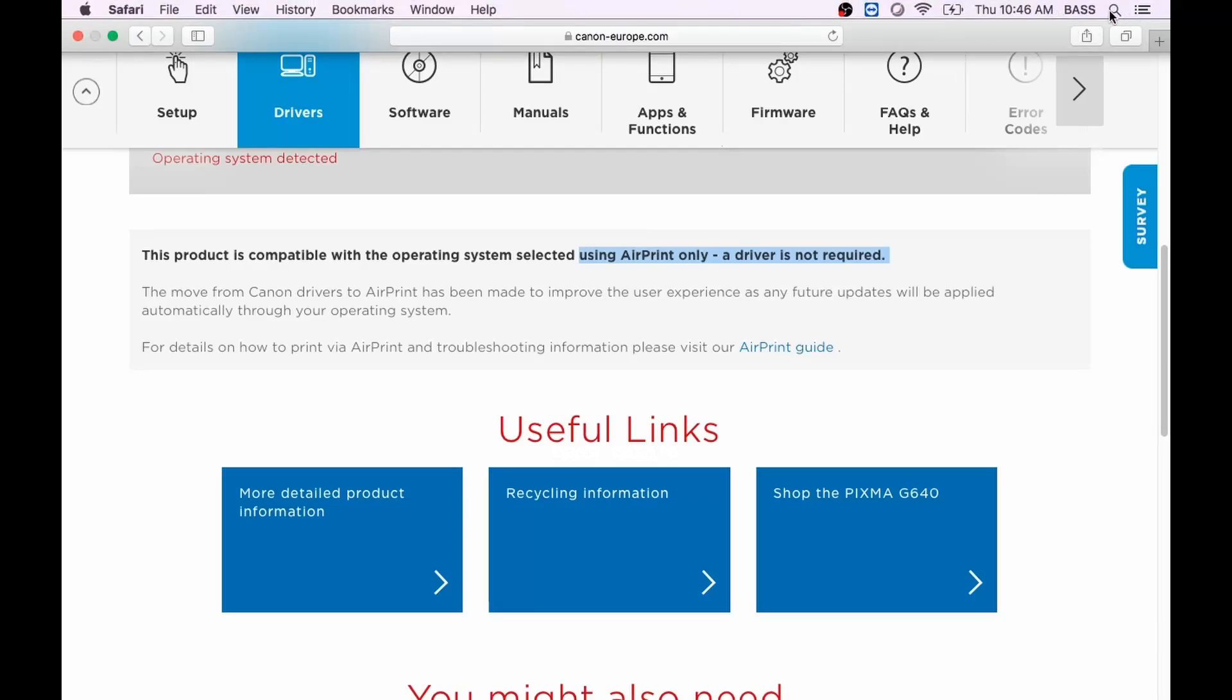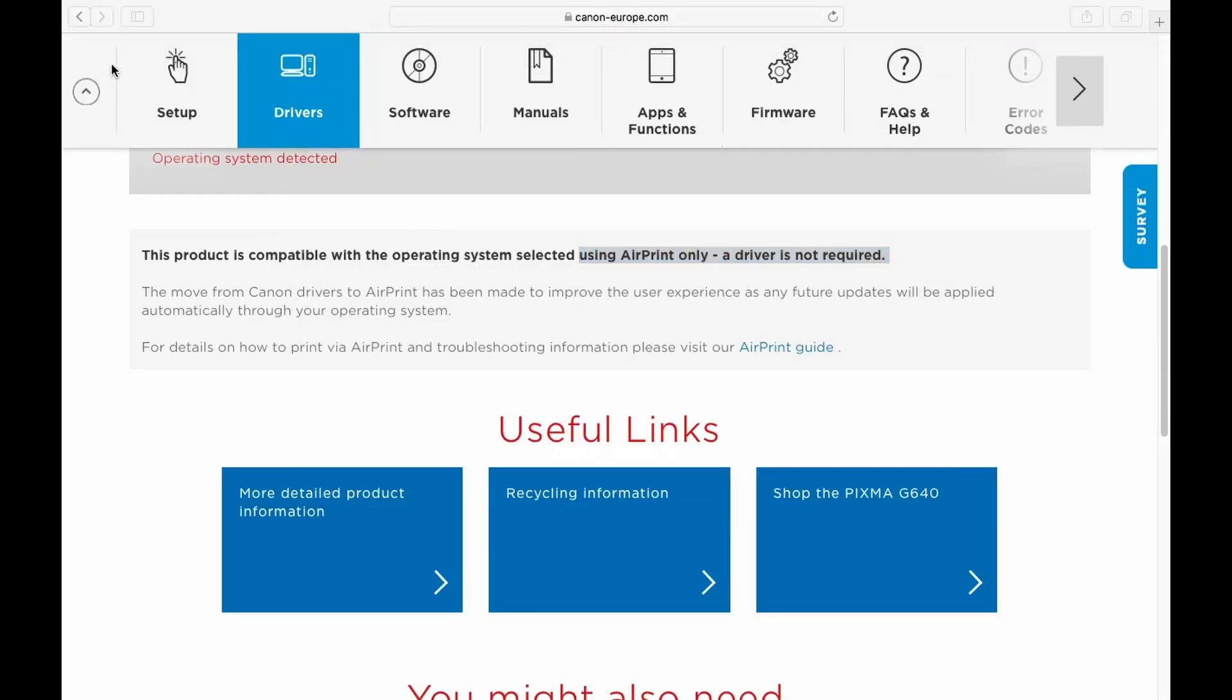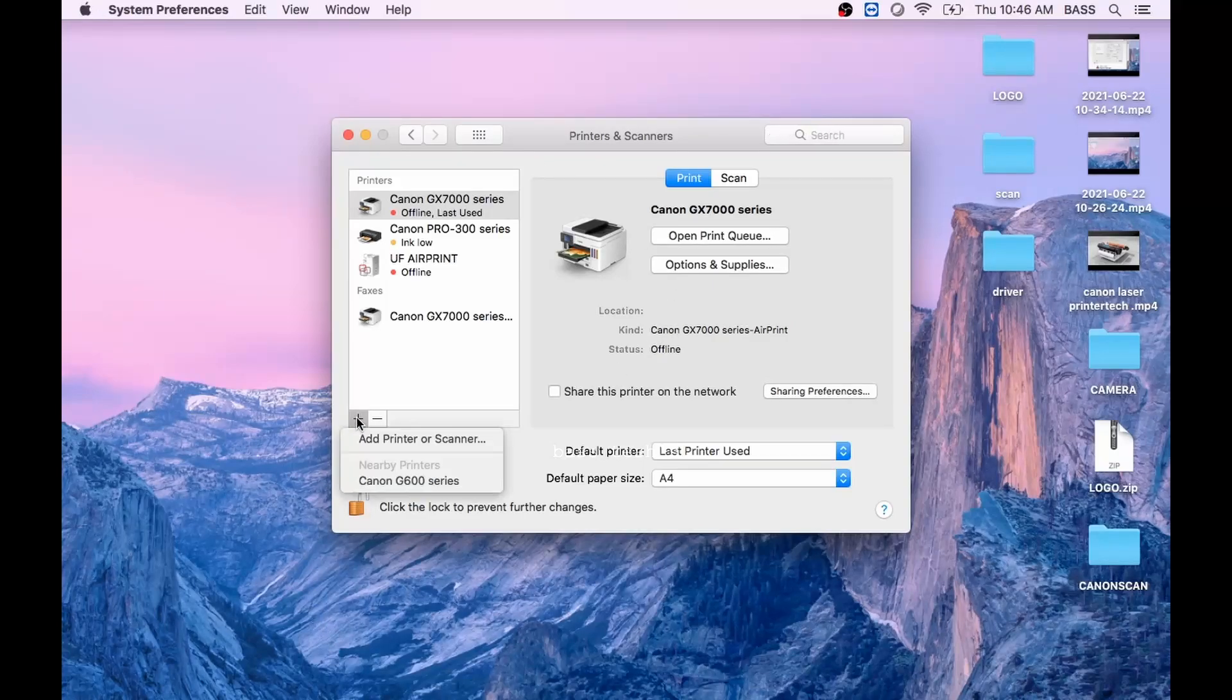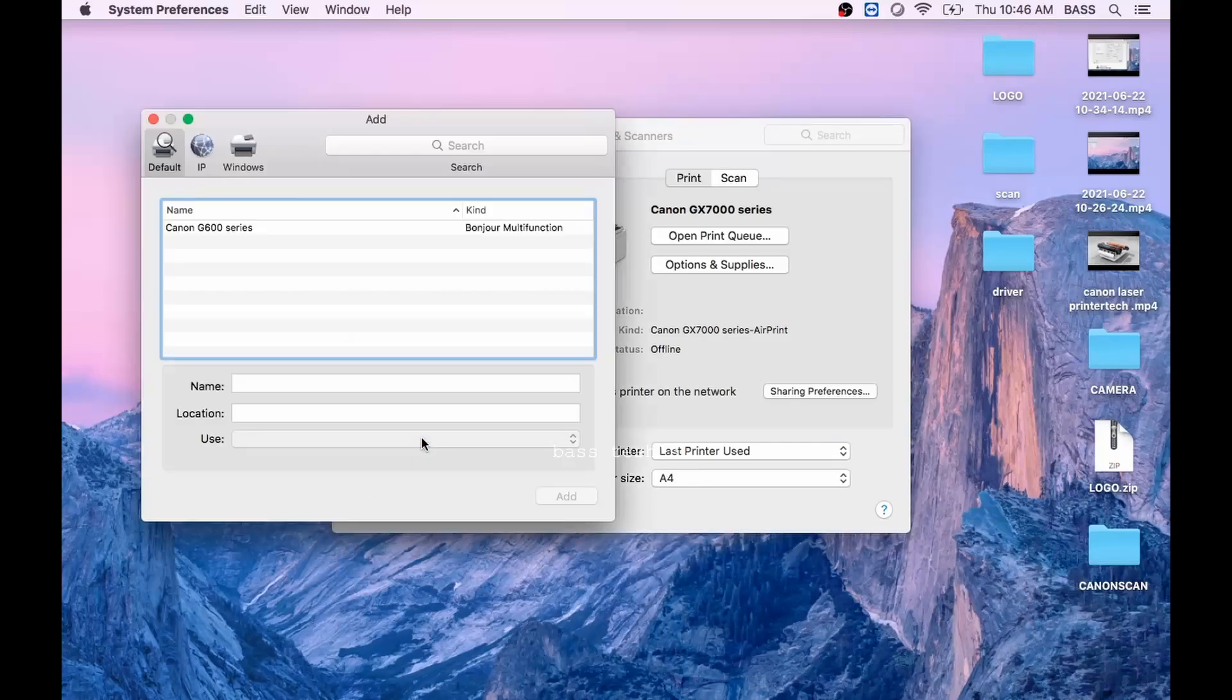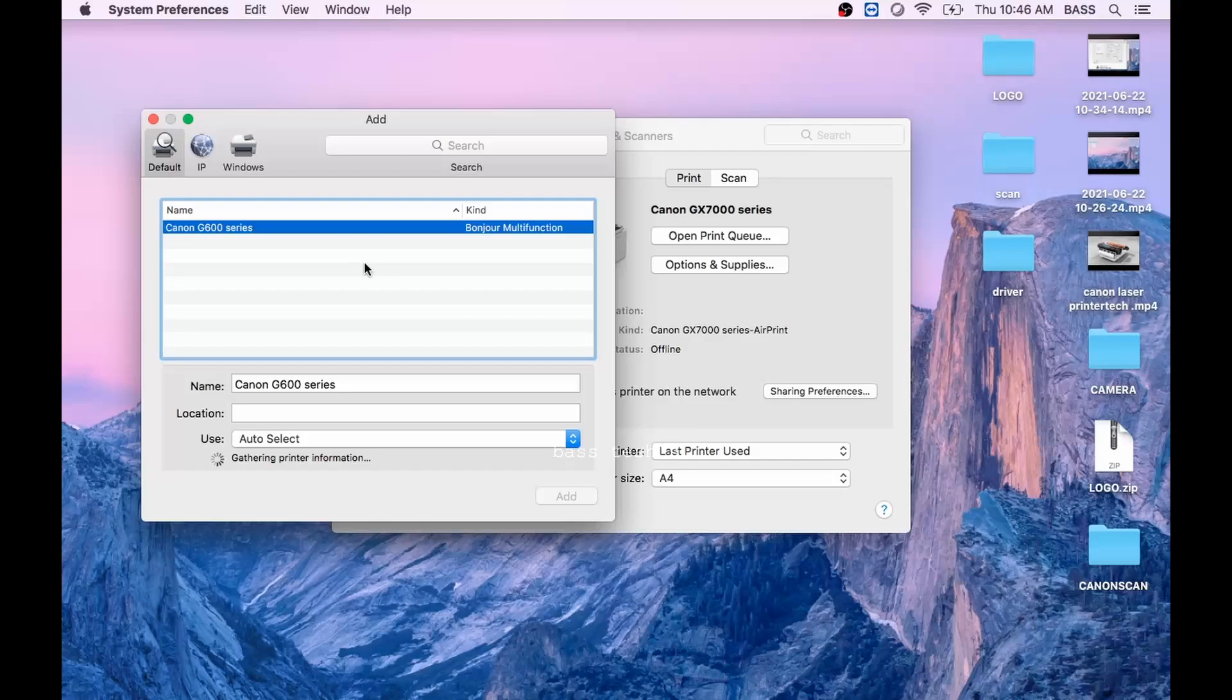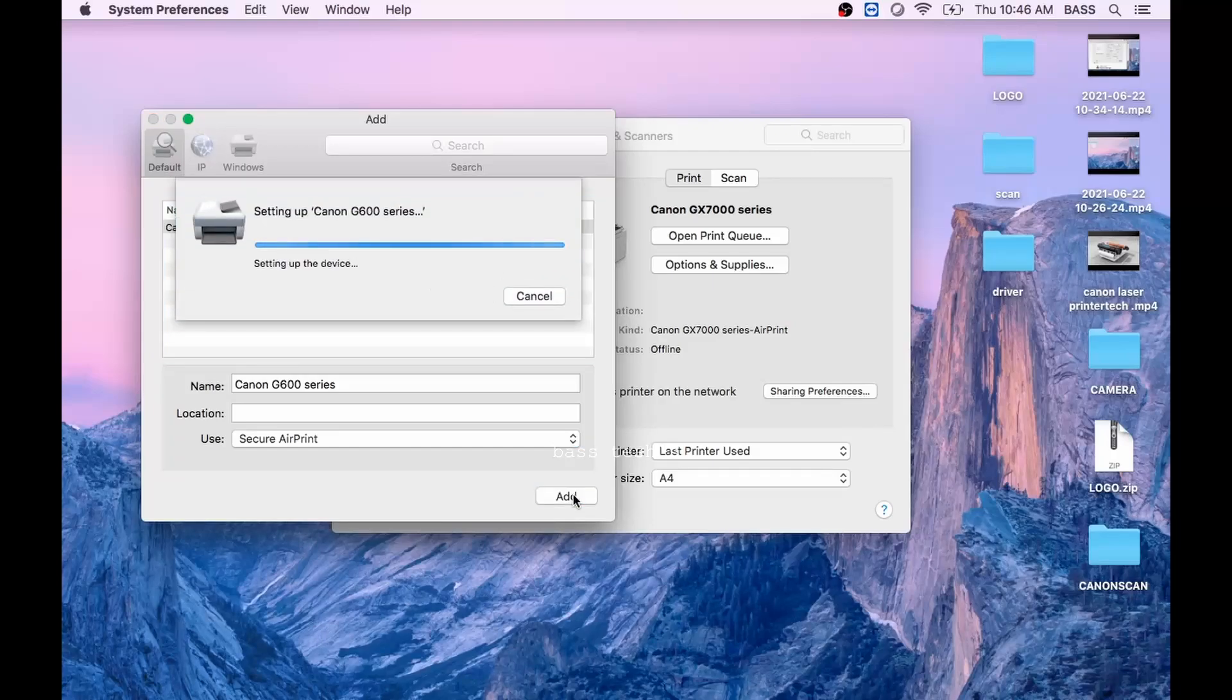So straight away we can go to Printers and Scanners. Just click Add Printer and Scanner. If the printer is connected to the same access point, it should pick up automatically. Select the printer G600 series and it will automatically pull the required information. Click Add so that the printer communication will happen.